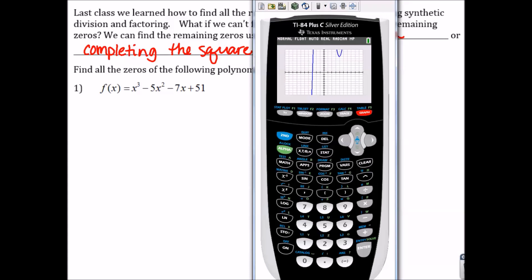Our graph only crosses the x-axis once and that's at negative 3. So, instead of having to use the rational roots theorem and find all of those possible roots and test them with synthetic division, we're just going to go ahead and do our synthetic division with negative 3, because that is clearly a root from the graph.